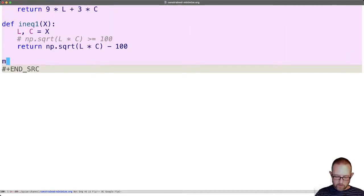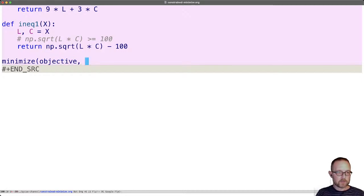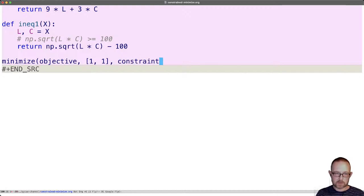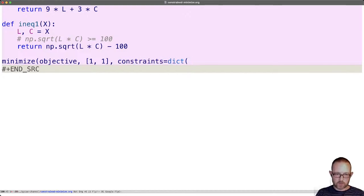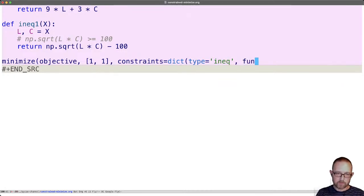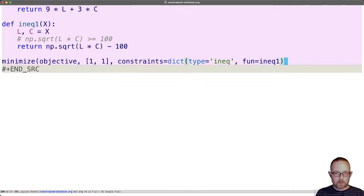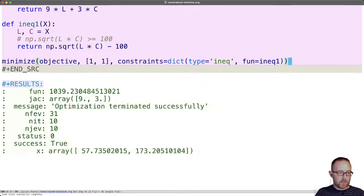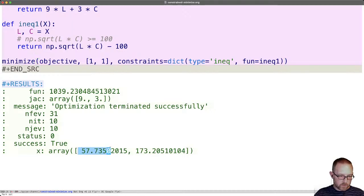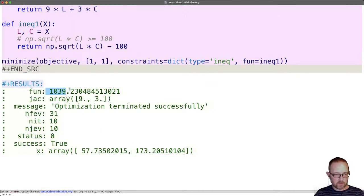And now finally we just run minimize again. Minimize objective. And let's make a guess of one and one again. And then we're going to add our constraints. And I'm going to use the dictionary again. This time we're going to say the type is inequality. There's two types, equality and inequality. And the function is equal to inequality one. And if we run that, we get to the solution that we should have 57.7 labors and 173.2 capitals. And that will give us the lowest cost of 1039 that also generates at least 100 units. How many units? Let's see.